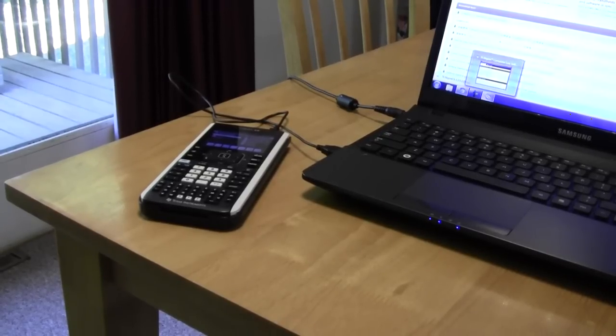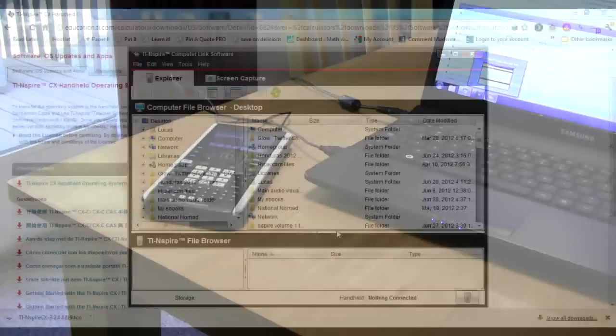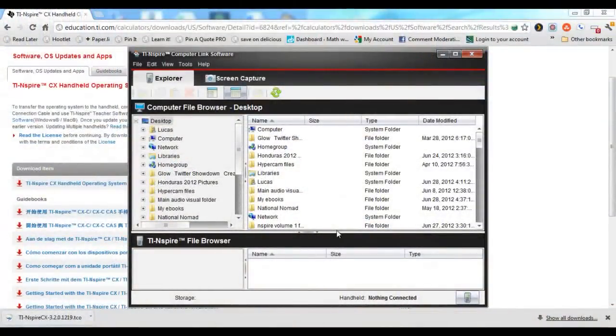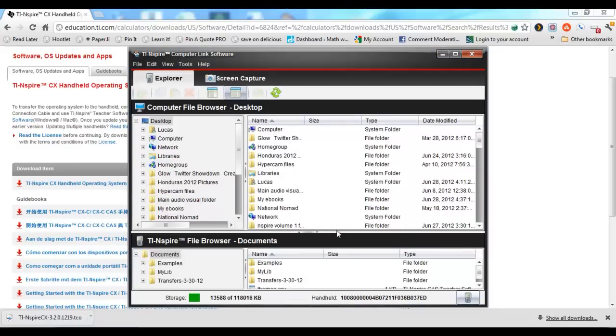Once your TI-Inspire is recognized by your computer, you're going to want to go back into the TI-Inspire connectivity software and click the green refresh icon, and this time you should see your Inspire, and so select it.